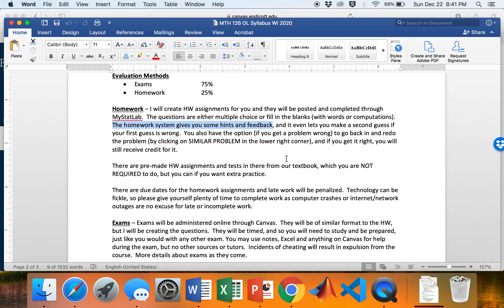Unless you're a strange person you'll probably start with question one and work through them in order. The early questions tend to be conceptual — multiple choice or fill-in-the-blank. The later questions tend to be more computational. If it's multiple choice, you pick your answer and click Check in the lower right corner to submit.